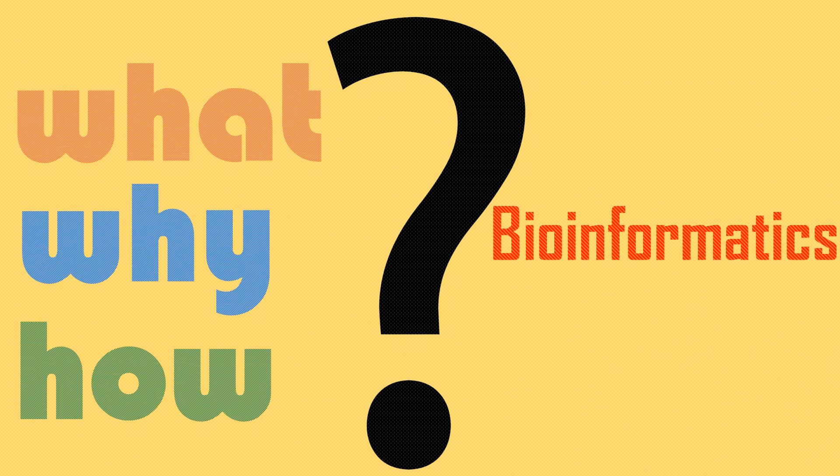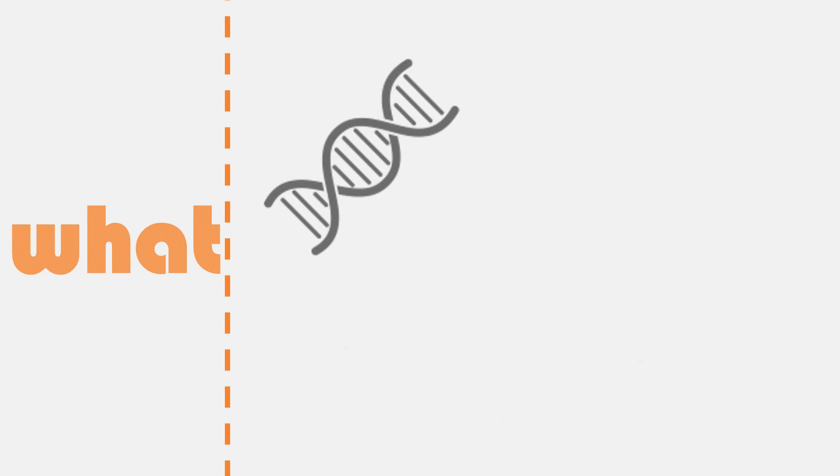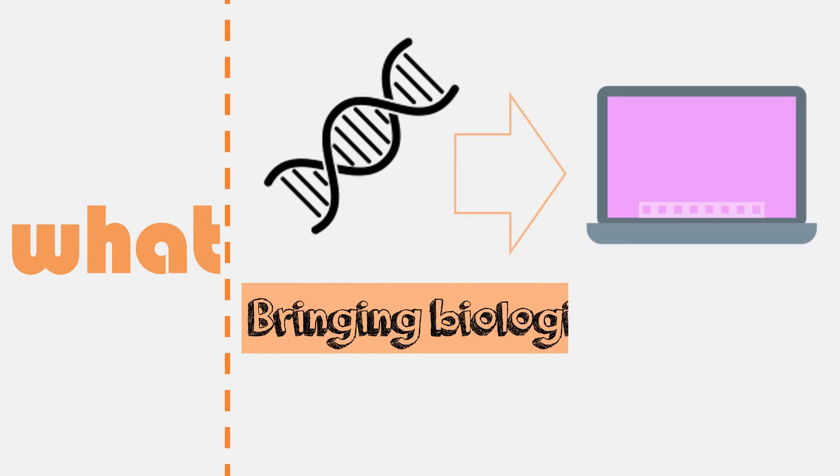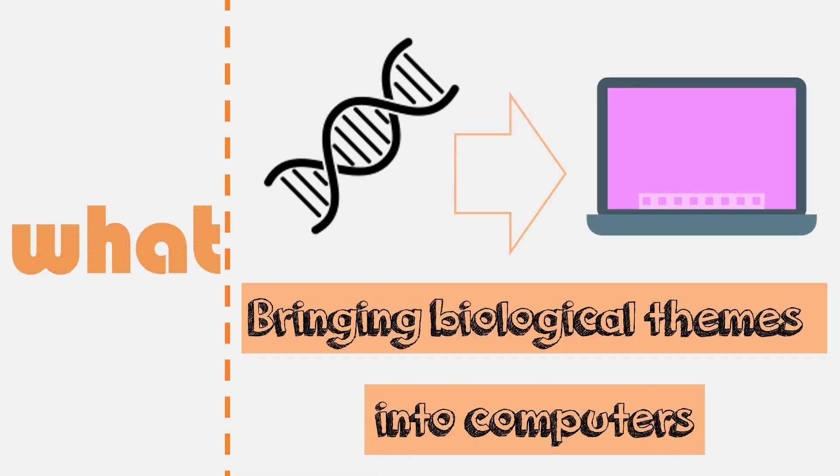What is bioinformatics? Why is it needed? How does it work? In simple words, bioinformatics means bringing biological themes into computers.